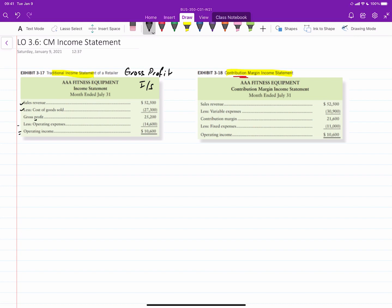But what happens is, and what this particular diagram doesn't quite do effectively, is that built in each of these cost of goods sold and operating expense numbers, there are actually variable costs and fixed costs. And so what you'd actually see in a traditional costing statement, even though it wouldn't be broken out that way, would look something like this.